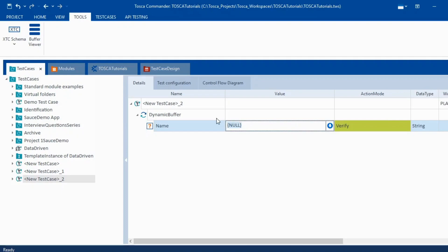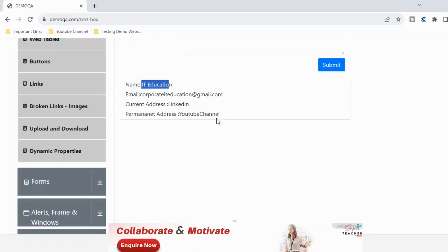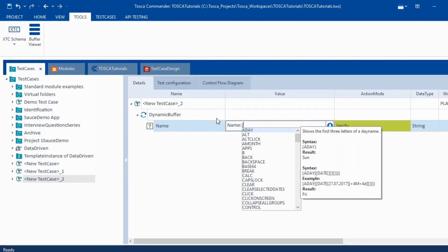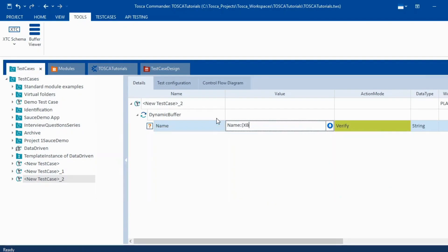Now we have to write exactly how it is. So I'll write name and here if you see colon and instead of buff B we will use XB and then we will write whatever buffer name you want to give it to. So let's say name to use or something like this, just to make a difference between those two.